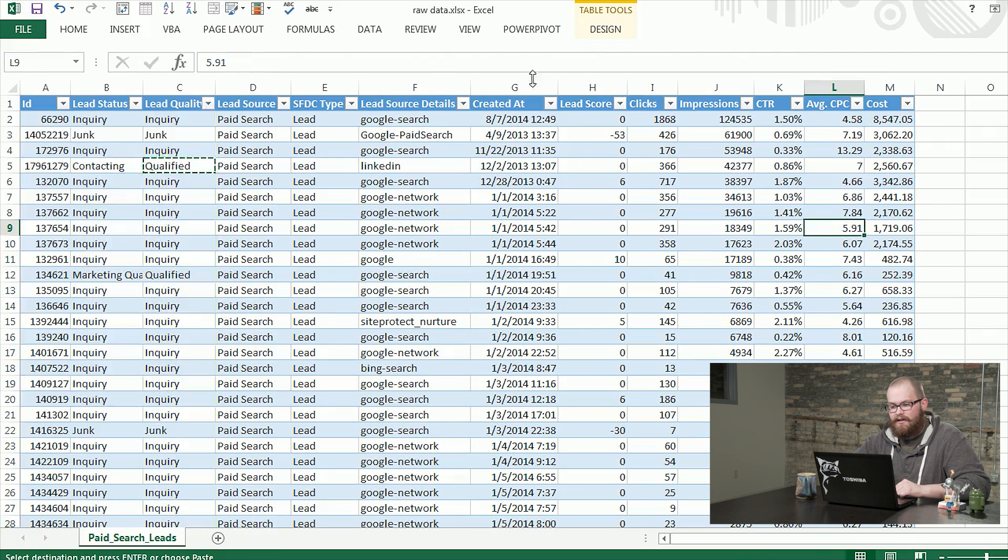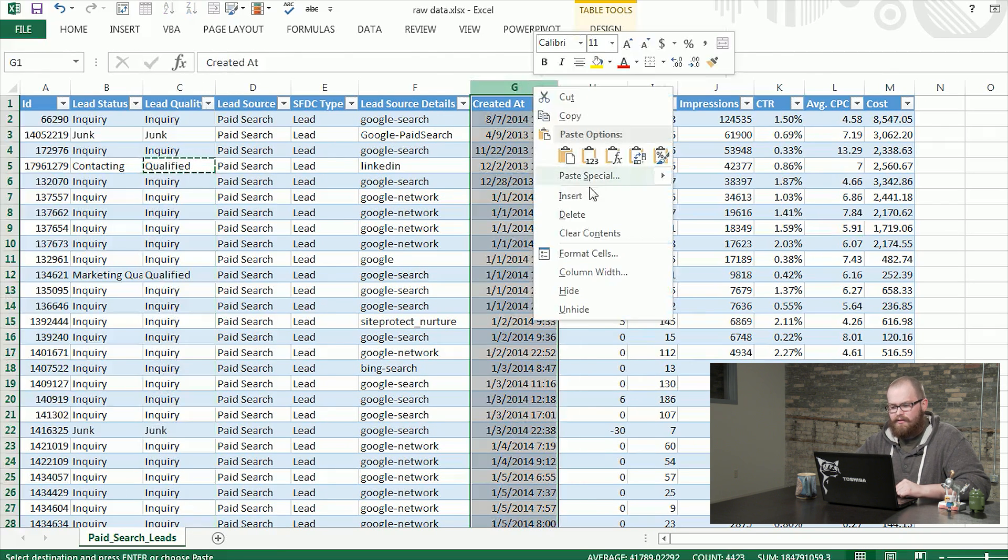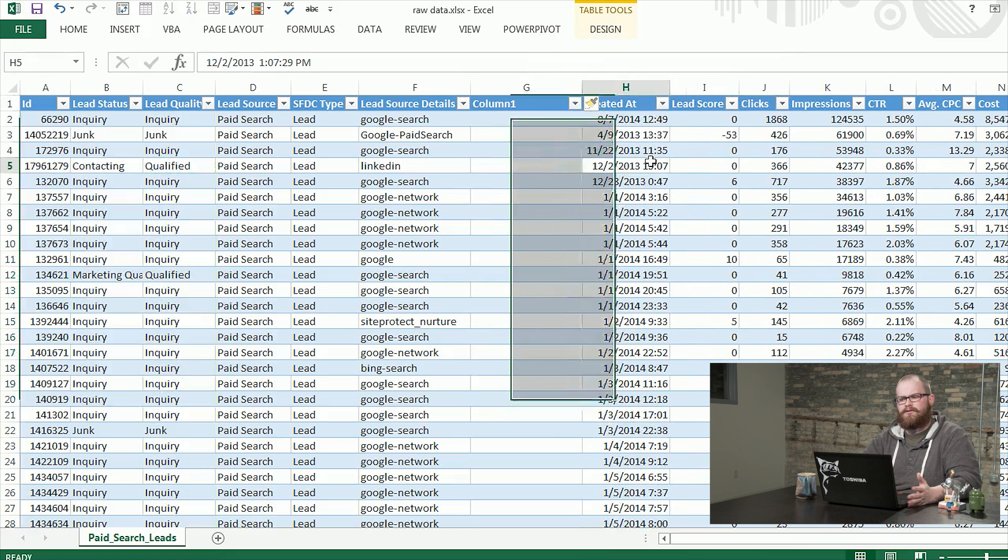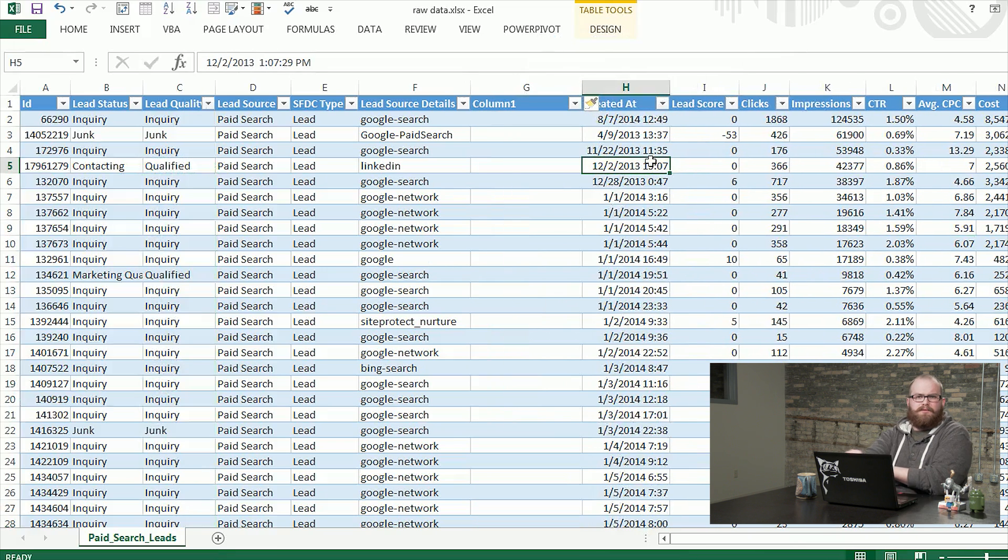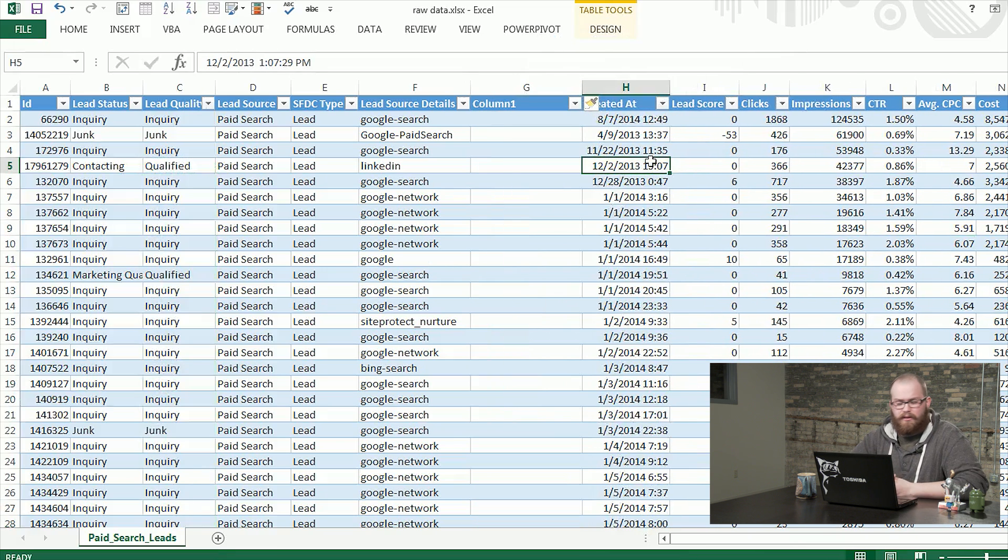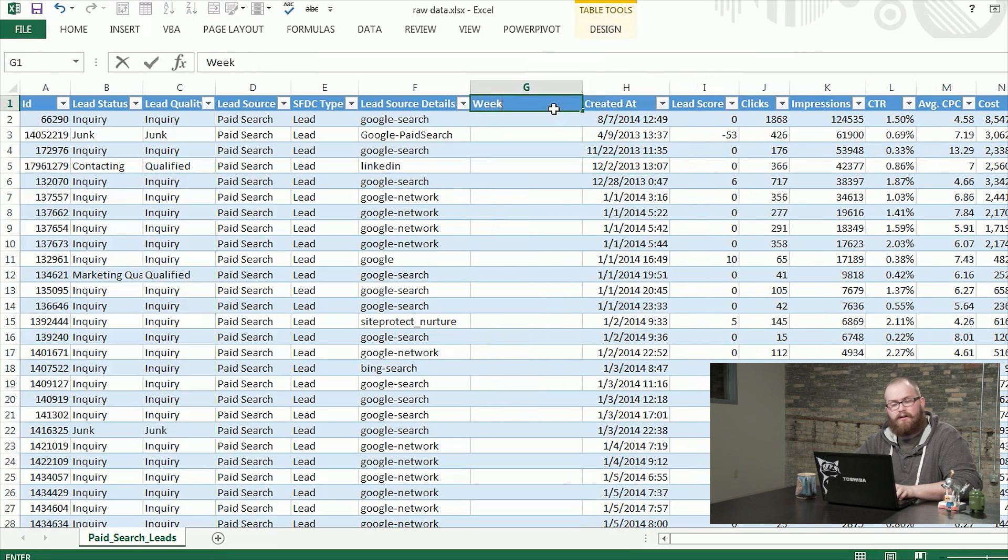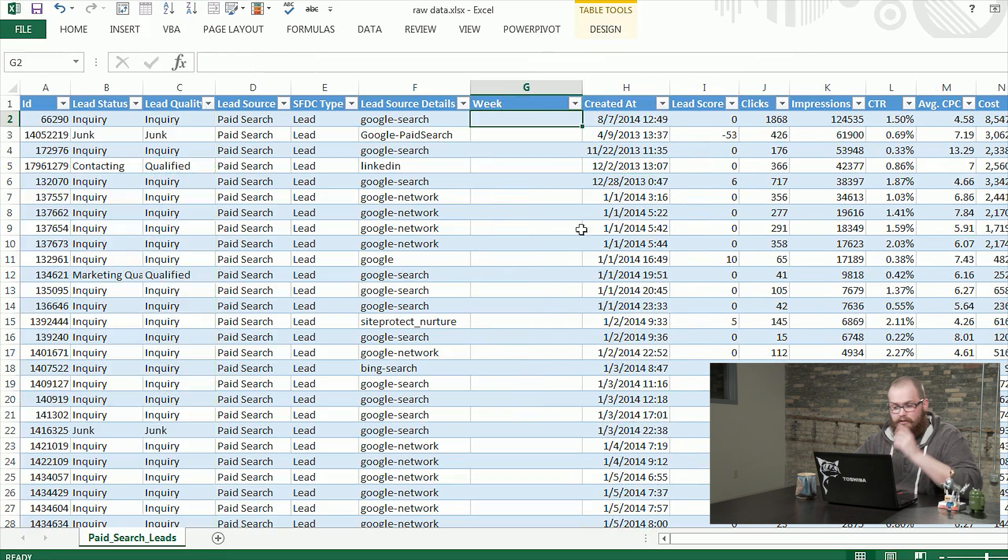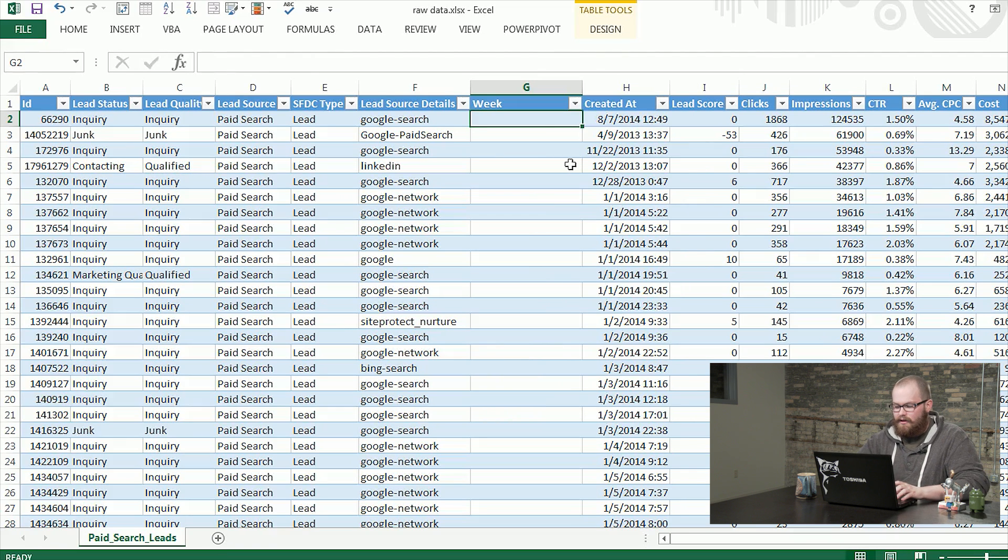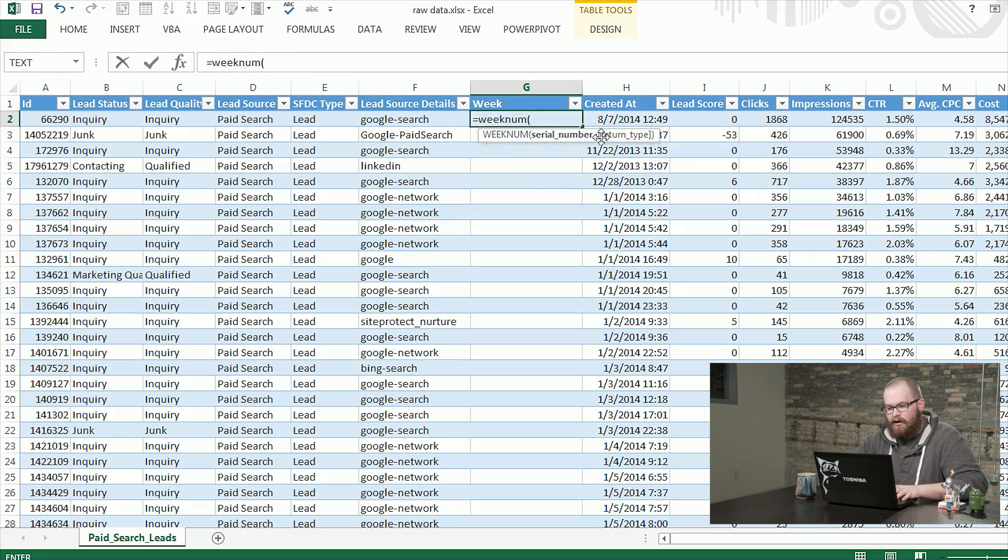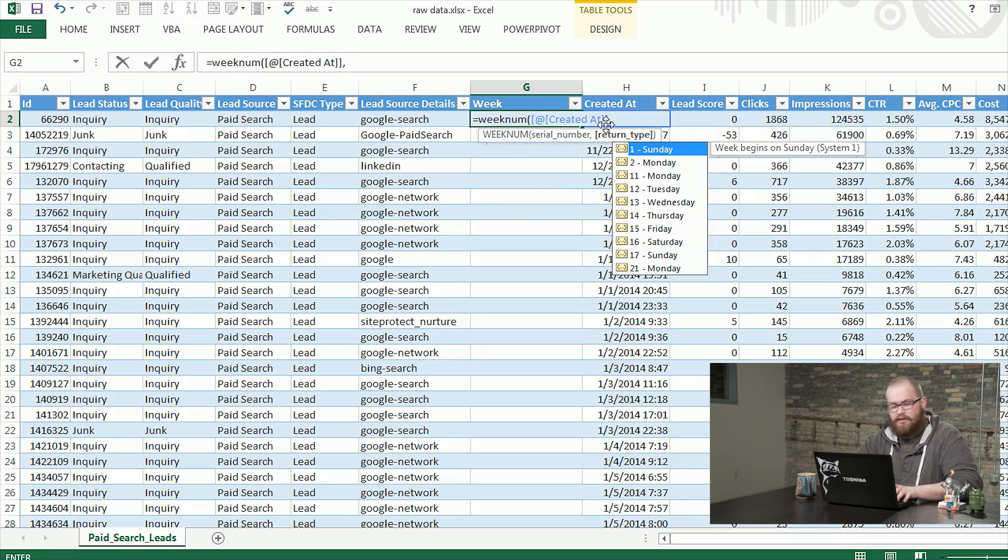The next thing we're going to look at is the created at date. This as it is right now includes a full form date as well as time. It's not really helpful to us. So the first thing we're going to do is find the week of the year. So I'm going to make a column, call it week. I'm going to go ahead and do the formula WEEKNUM. That's going to give us the number of the week this year.